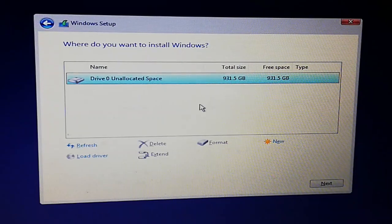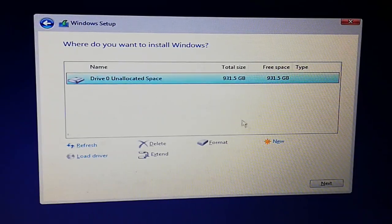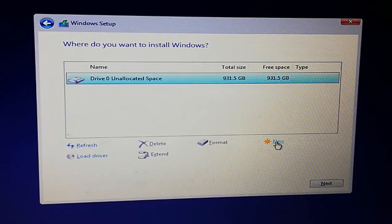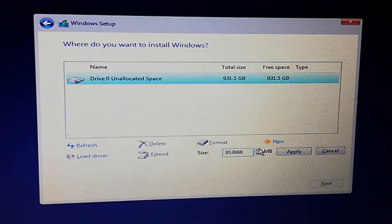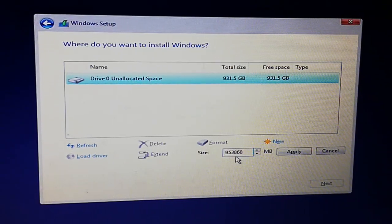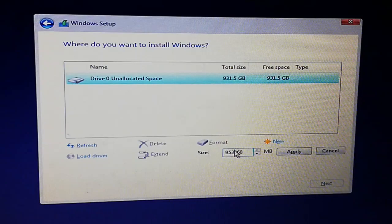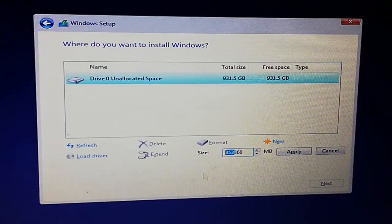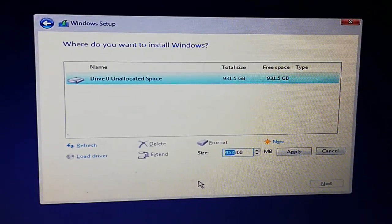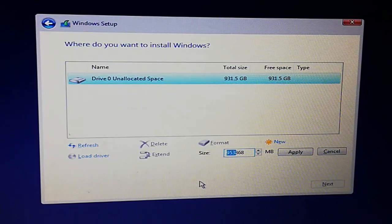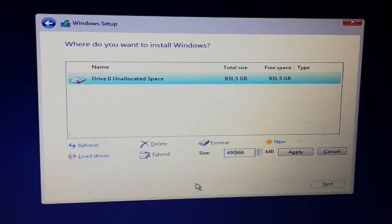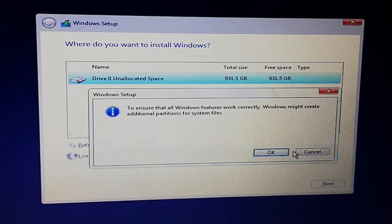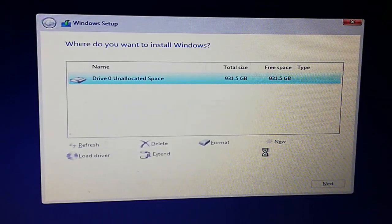To install, we will create a new partition. Click on 'New'. I have one terabyte and I want about 400GB for the operating system and other programs. Click on 'Apply', then 'OK'.